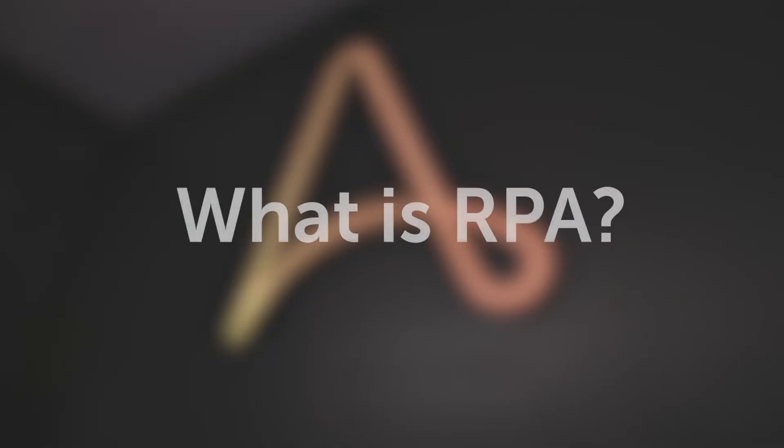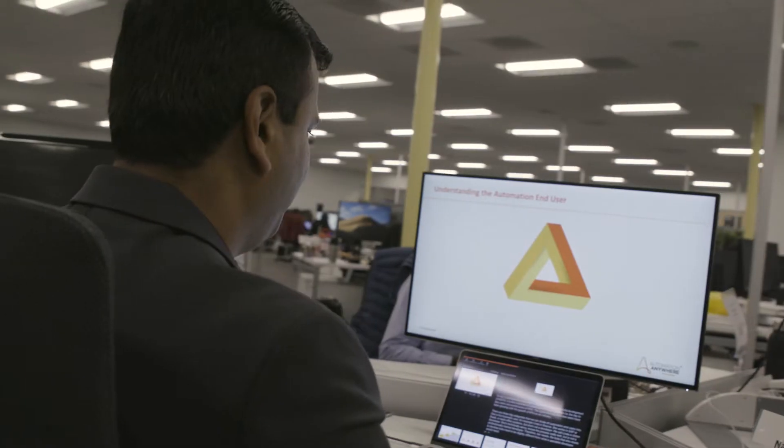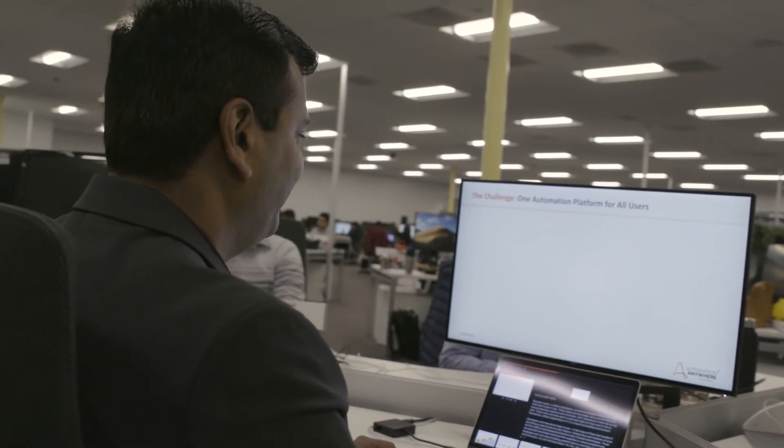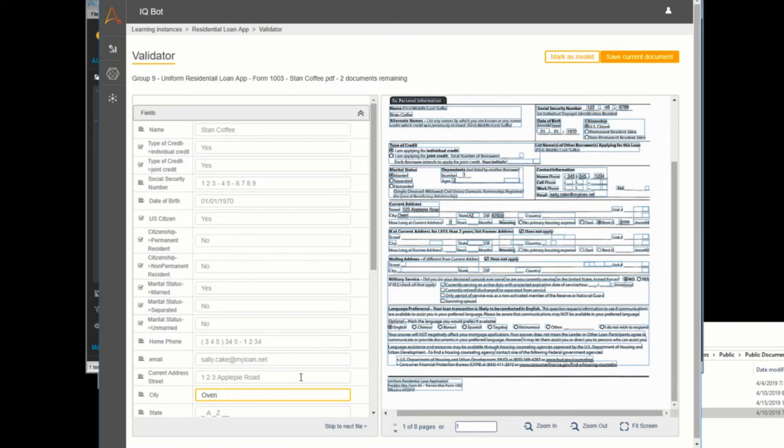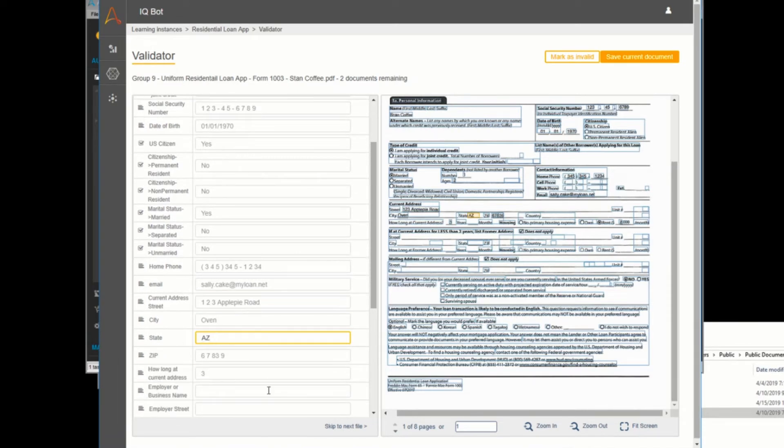So before we dive all the way in, what is RPA? RPA stands for Robotic Process Automation, and in layman's terms it's really having the ability to create a bot that can do anything you do on your computer — checking email, copying files, entering data in Excel, moving data around, scanning a document, reading through the document, entering data from the document to another Excel spreadsheet — and the bot can actually do that for you on a 24/7 basis.